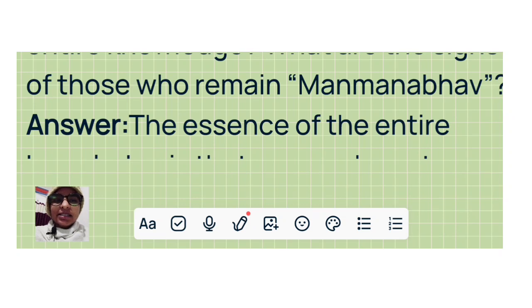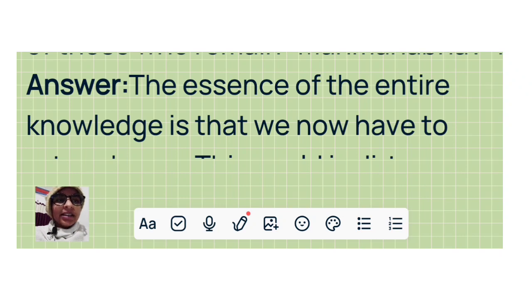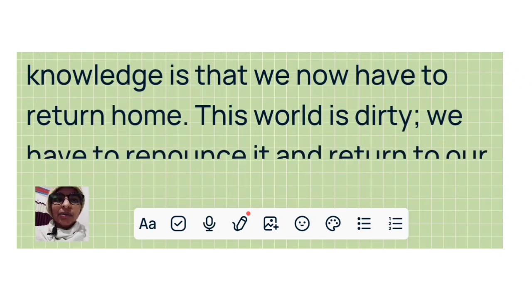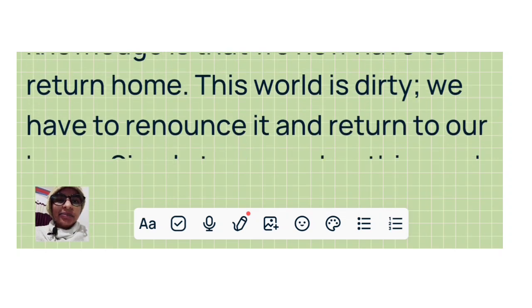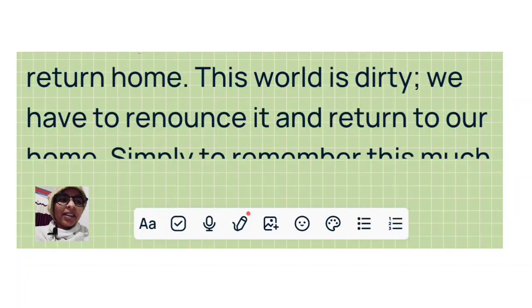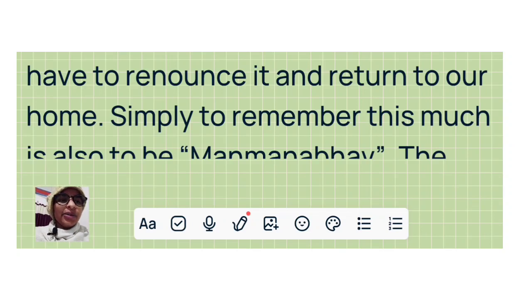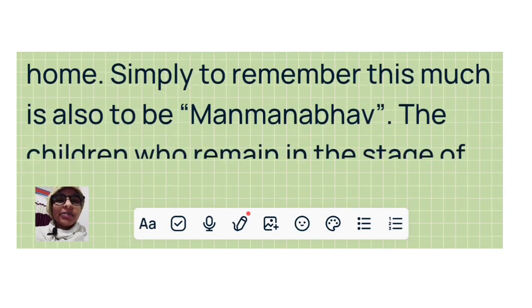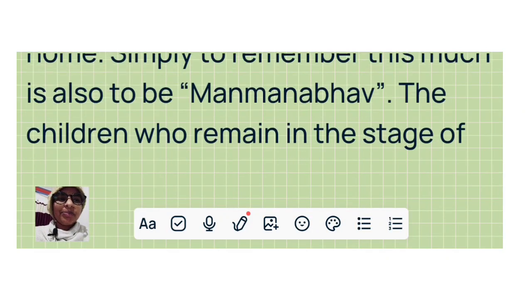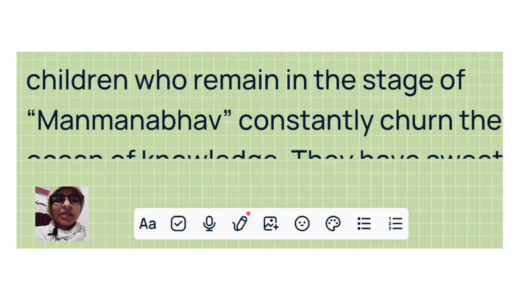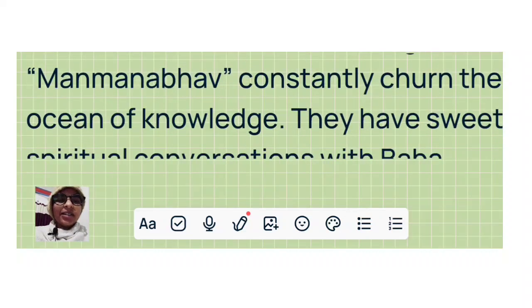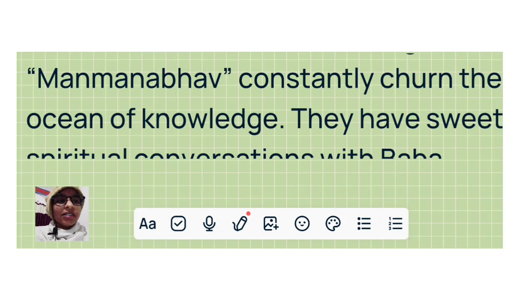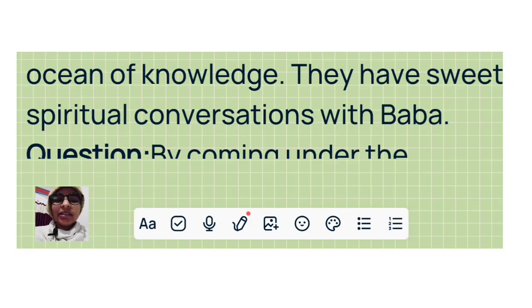Answer: The essence of the entire knowledge is that we now have to return home. This world is dirty. We have to renounce it and return to our home. Simply to remember this much is also to be Manmanabhav. The children who remain in these days of Manmanabhav constantly churn the ocean of knowledge. They have sweet spiritual conversations with Baba.